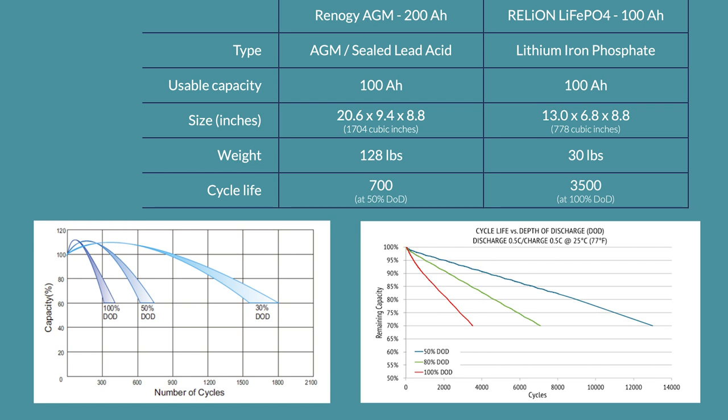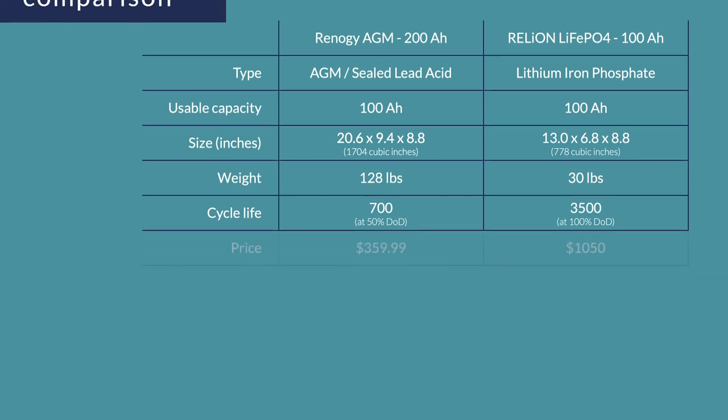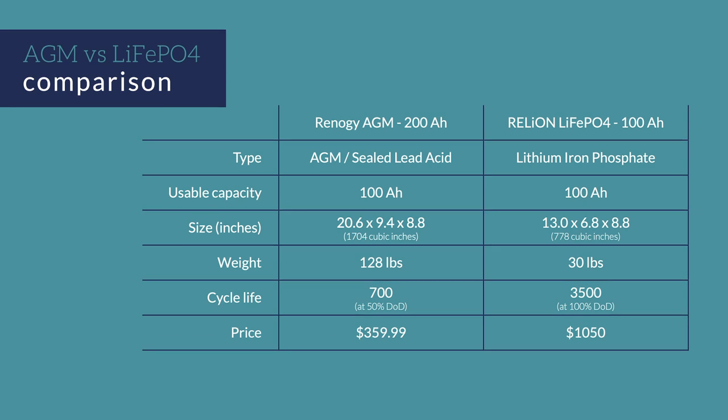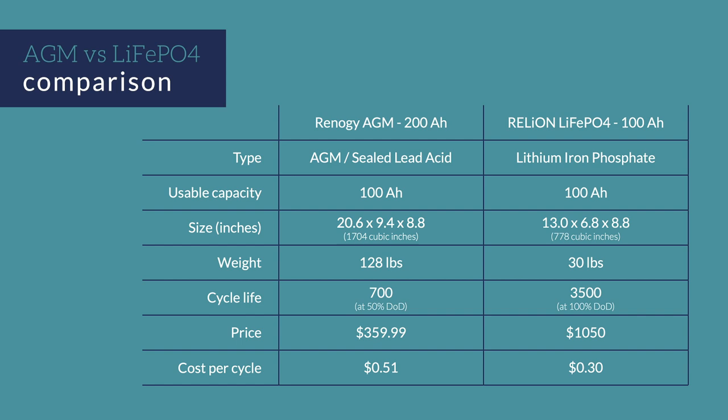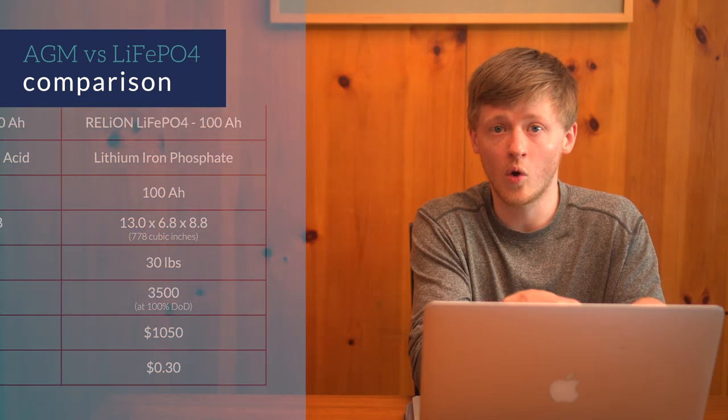For both of these, notice how the number of cycles increases if you don't discharge as deeply. Putting the price and cycle life together, we get a cost per cycle of about $0.51 for the AGM and $0.30 for the lithium. In the long run, the lithium actually is the cheaper storage option on a per cycle basis, but it's going to take quite a long time before you see a payoff. By quite a long time, I mean quite a few years really. If your battery goes through one charge discharge cycle per day, and I think this is a typical case for a van and travel, then 700 cycles is going to be nearly two years of use.